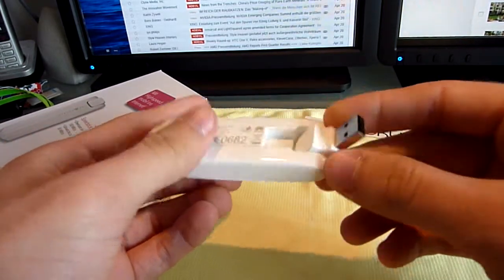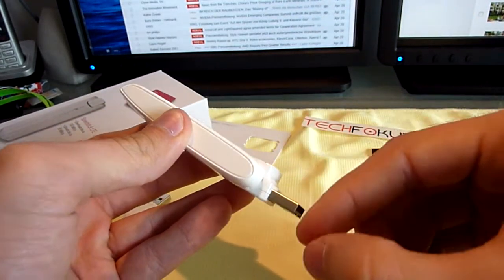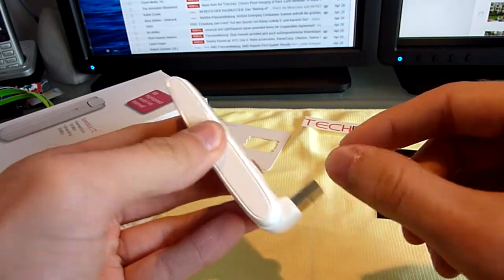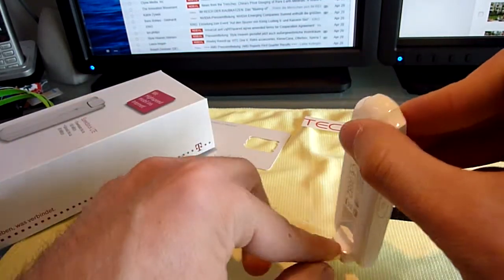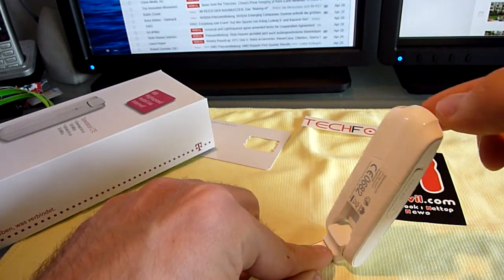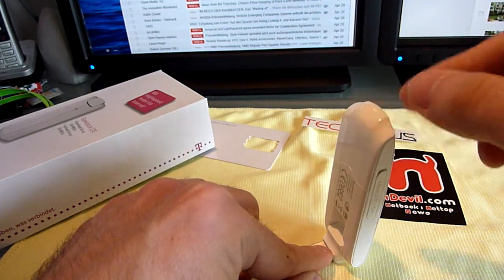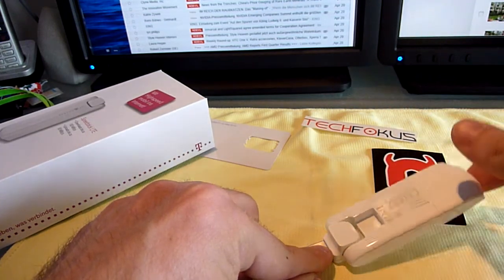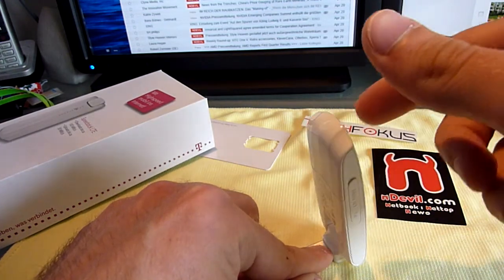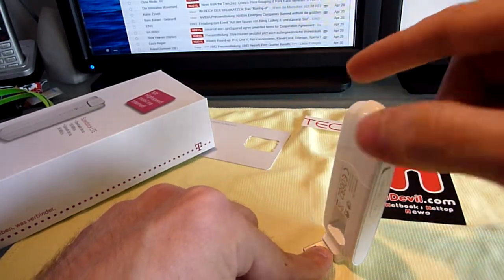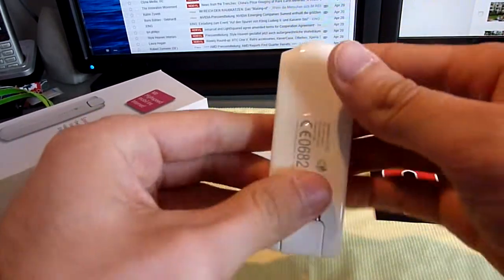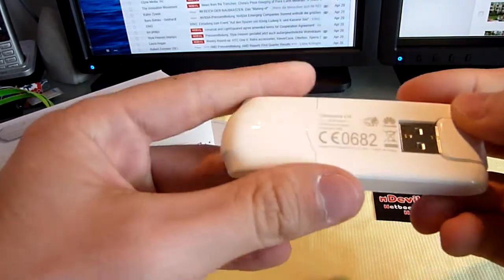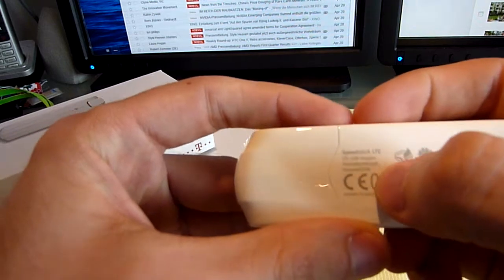Then we have here of course a USB port which lets you regulate how you should use it on your device. As you can see it works okay but there are not too many positions that you could use it in. This is actually the Huawei E398 model.